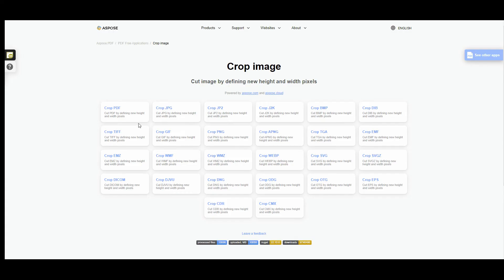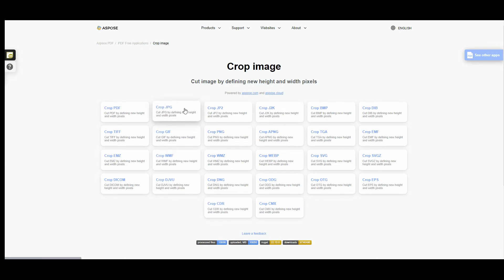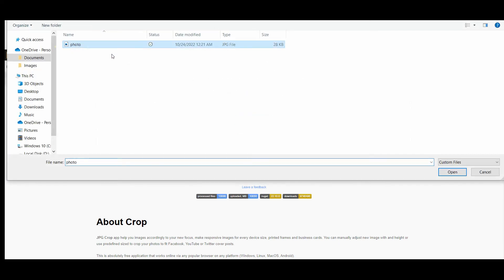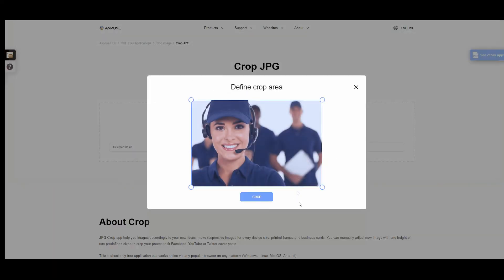In the same way you can crop images of different formats. Browse, drag and drop, or just enter the URL of the file you would like to crop.